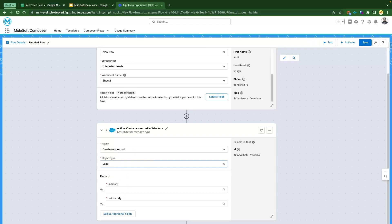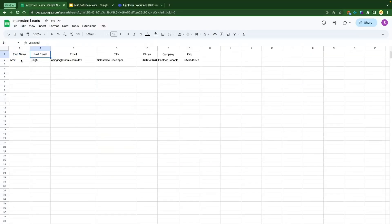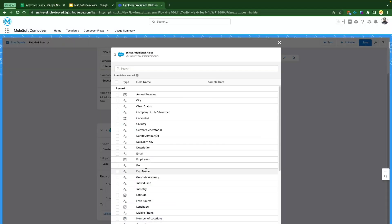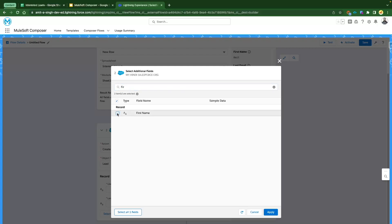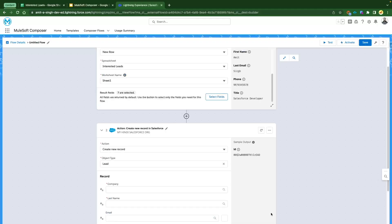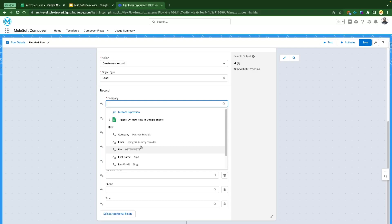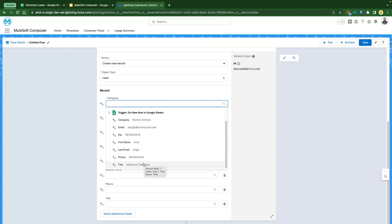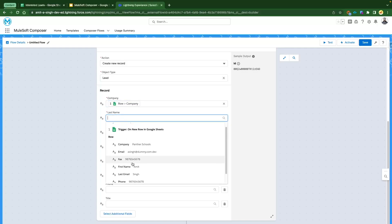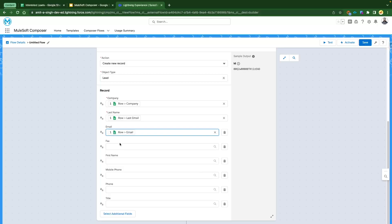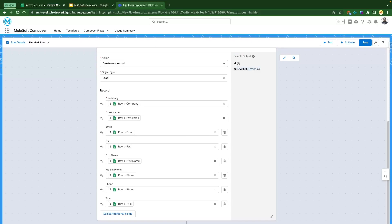Select the fields you want to map: company, last name, first name, email, title, phone, and fax. Click 'Select Additional Fields,' search for and add email, first name, title, phone, mobile phone, and fax, then click Apply. Input fields will be created for all those fields. Click the link icon to see your triggering point values and map them: company maps to company, last name to last name, and so on. Map all fields from Google Sheets. The output will give us the Lead ID from Salesforce.